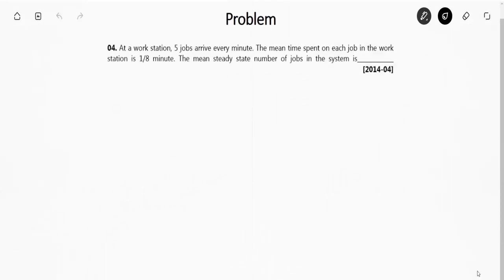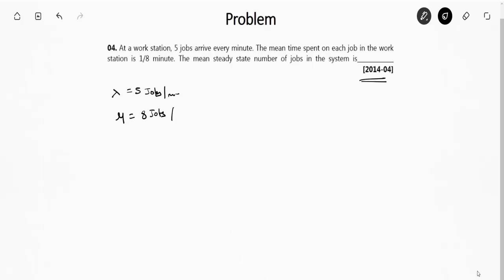The next question is from GATE 2014 Set 4. At a workstation, 5 jobs arrive every minute so the arrival rate λ = 5 jobs per minute. The mean time spent on each job is 1/8 of a minute, which means the service rate μ = 8 jobs per minute. They are asking for the mean steady-state number of jobs in the system, denoted by Ls.